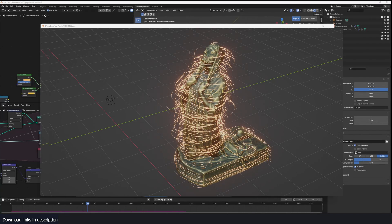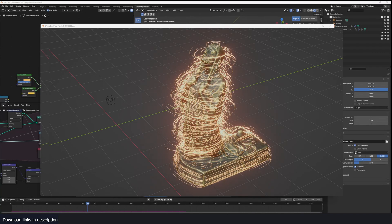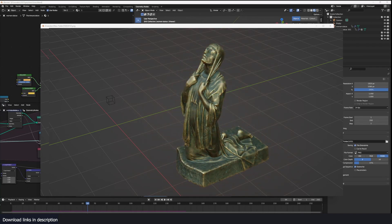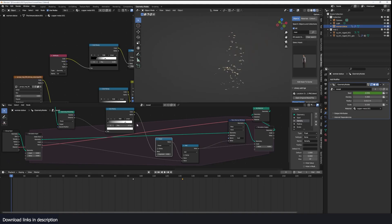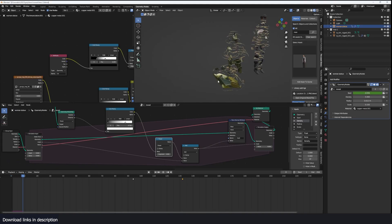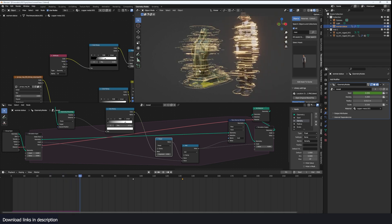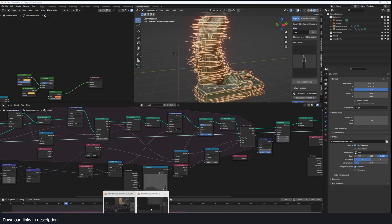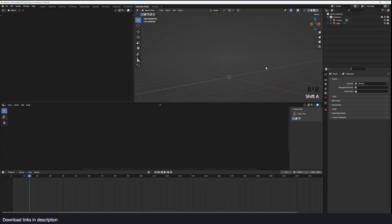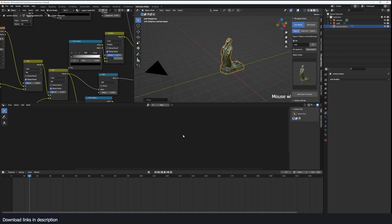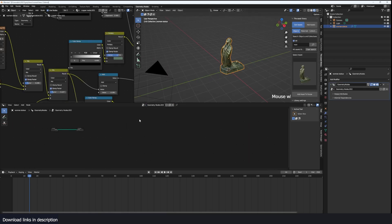Hey guys, welcome to Top Channel 101. Today we're going to be doing this reveal effect using geometry nodes. If you want to check out the project files, all links are going to be in the description — you can get them on my Gumroad page and my Patreon page. I'm going to open up a new blend file and add my mesh.